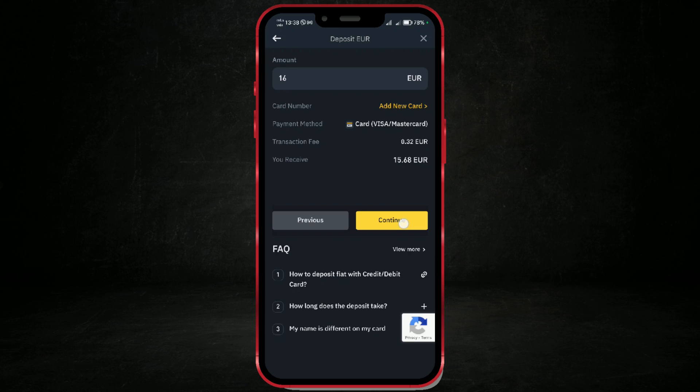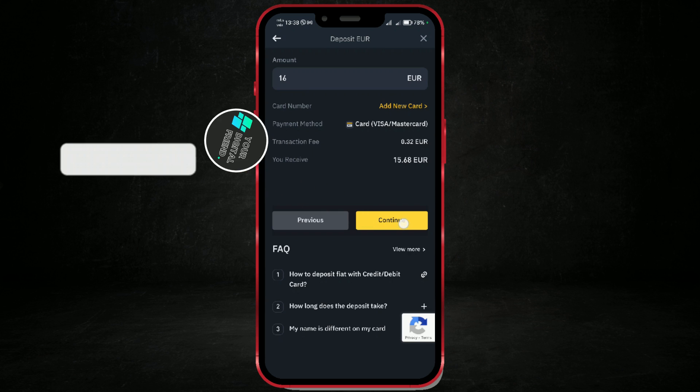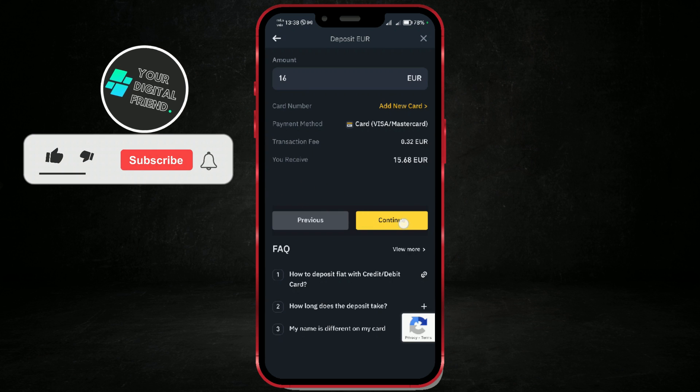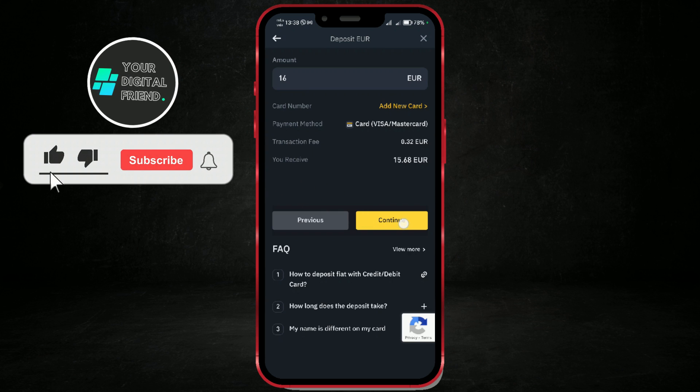And that's how you can easily deposit money into your Binance account. If this tutorial helped you, don't forget to like and subscribe for more useful tips.